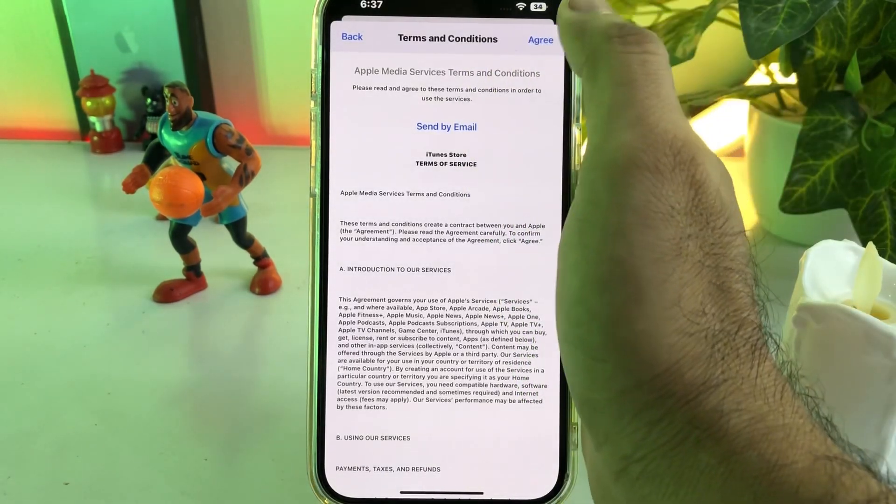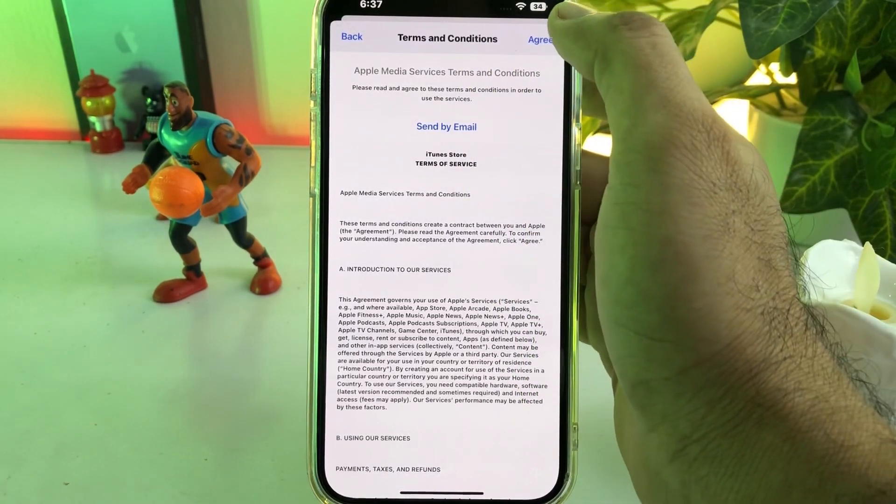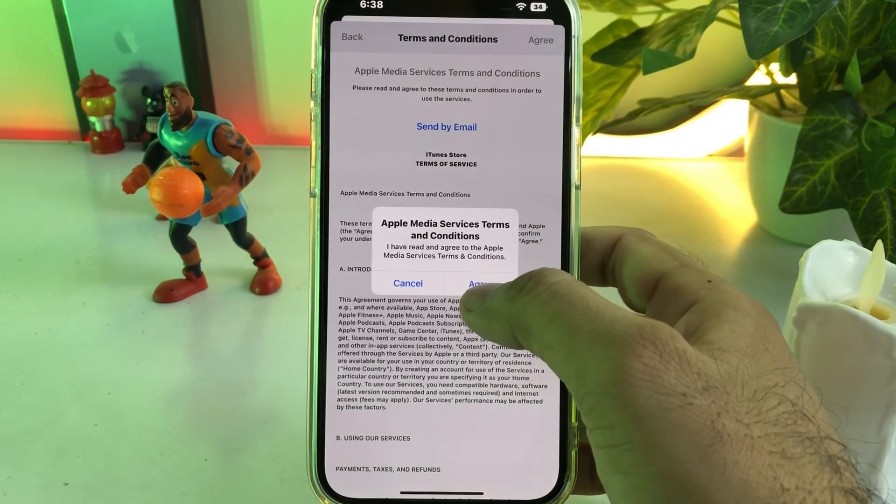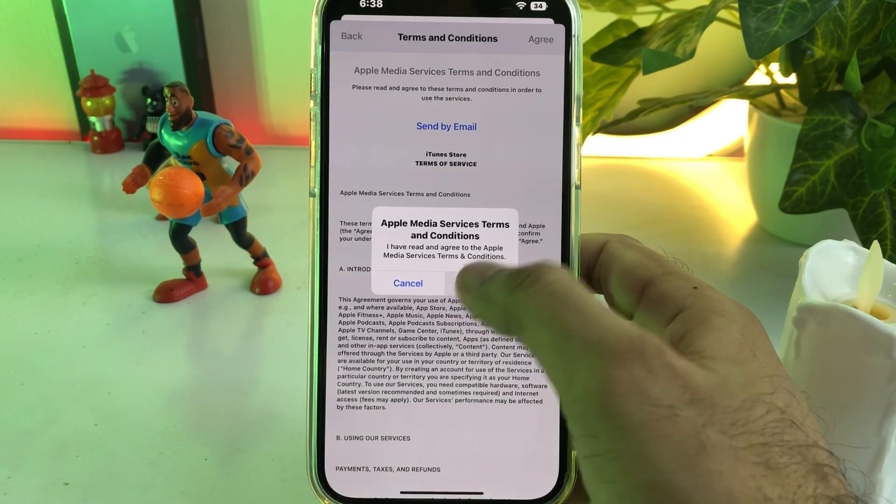On this screen, the agree button is showing at the top — tap on that, and then tap on agree again.